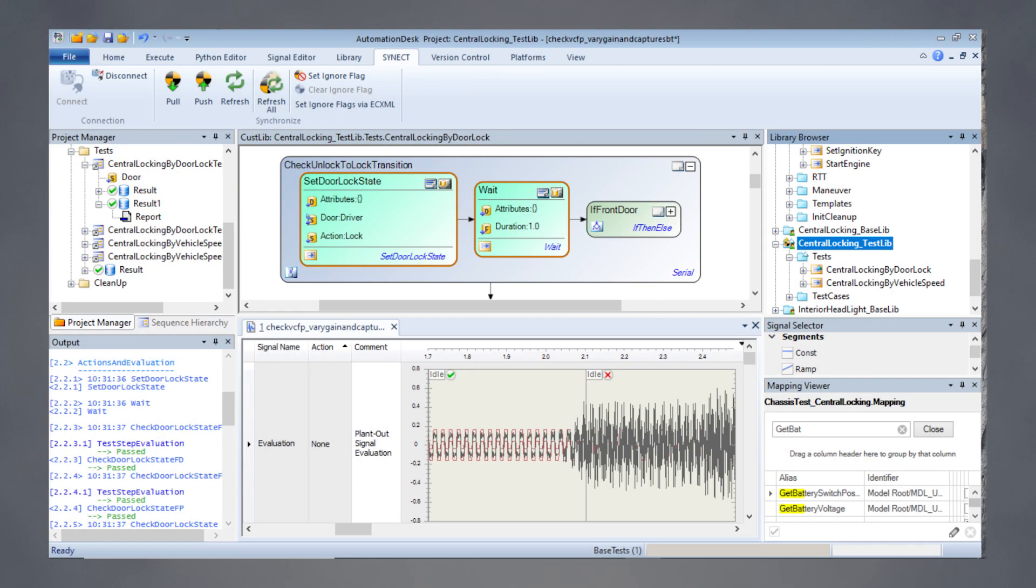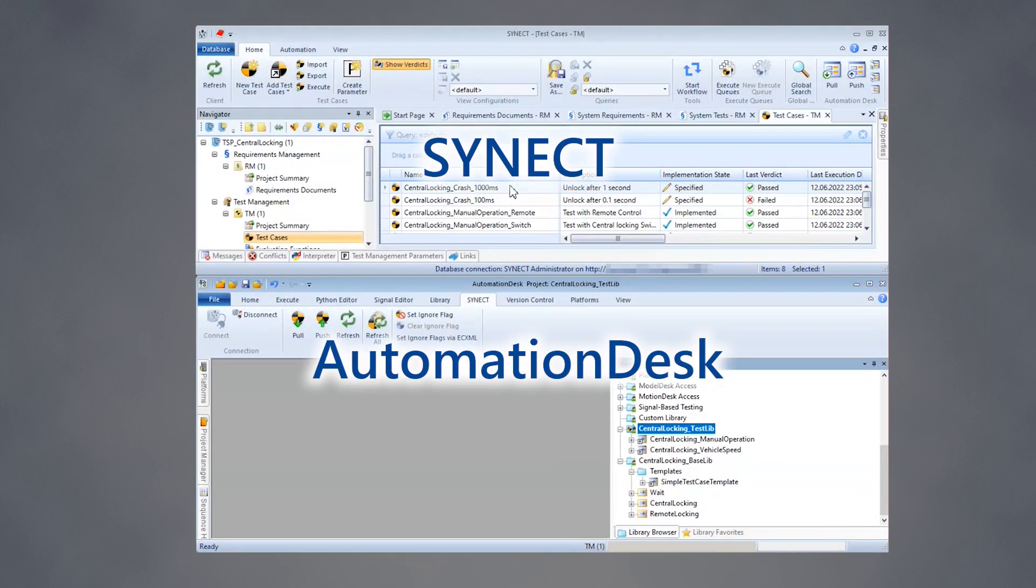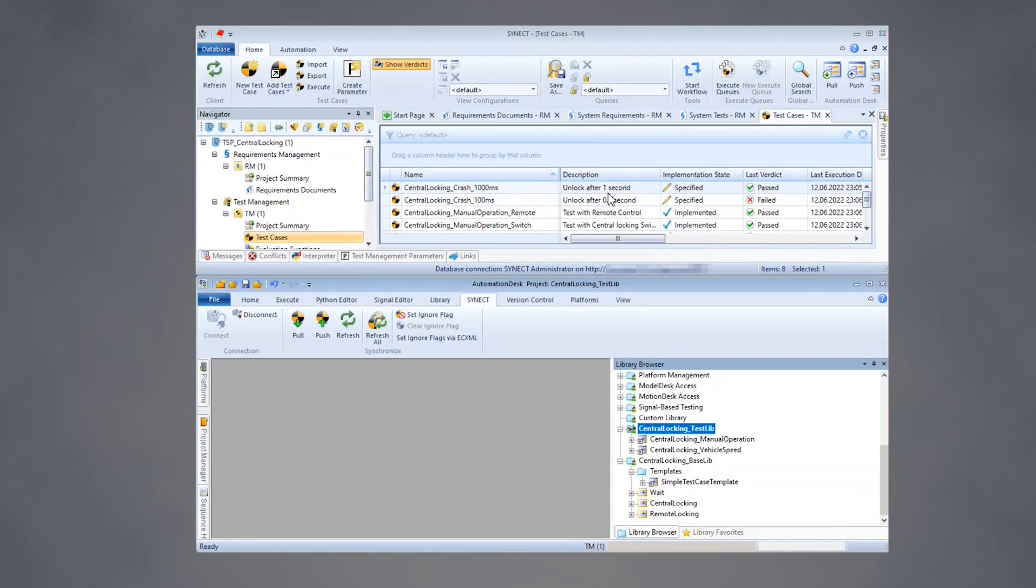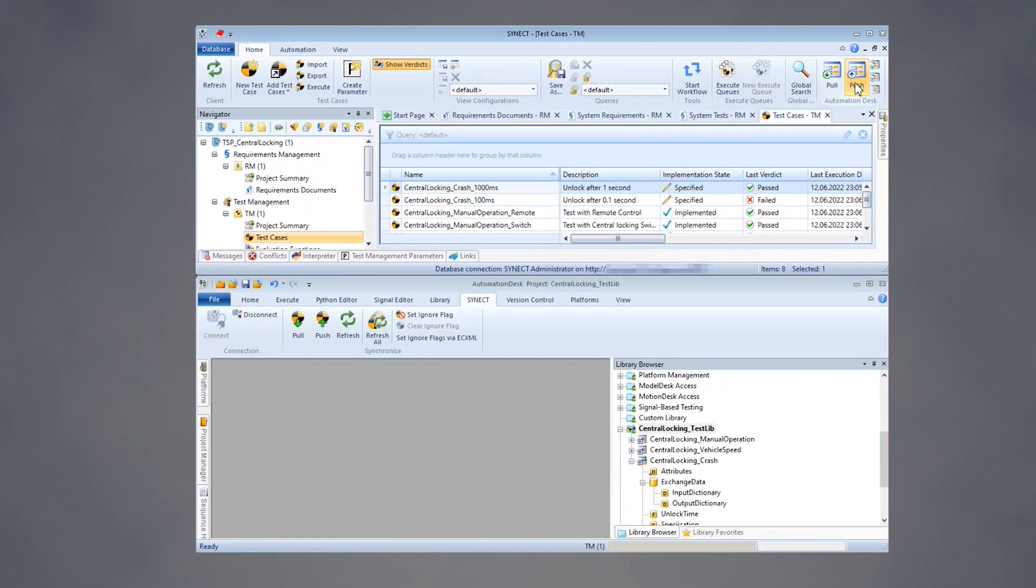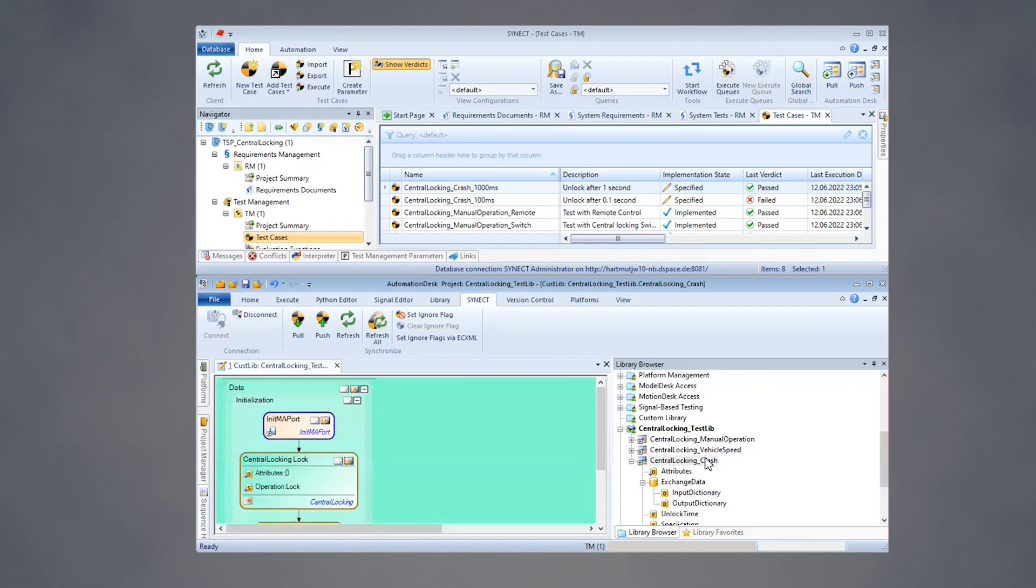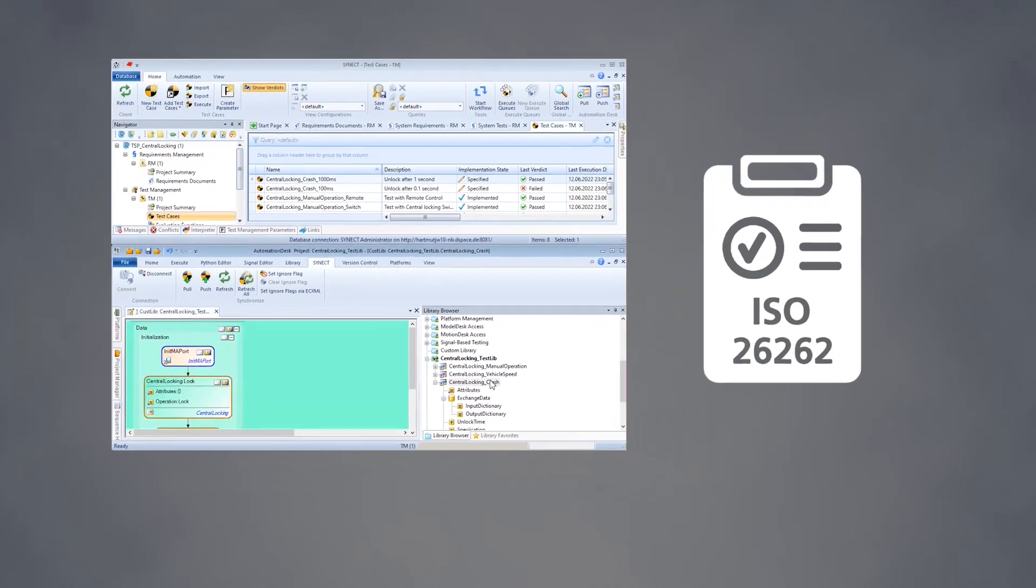SYNECT has a convenient connection to automation desk. From within SYNECT, you can generate test stubs in automation desk libraries for later implementation. You can also synchronize implemented test cases within automation desk back to SYNECT. Traceability and options for requirement coverage analysis enable ISO 26262 compliance testing.